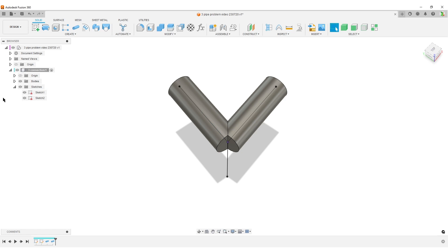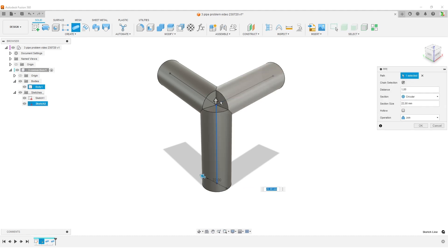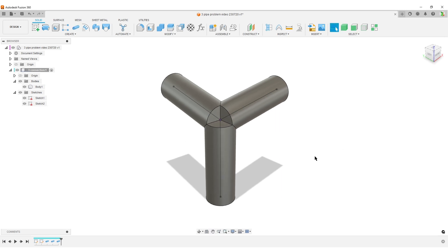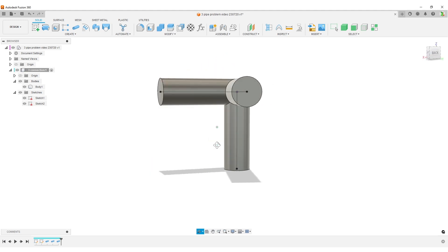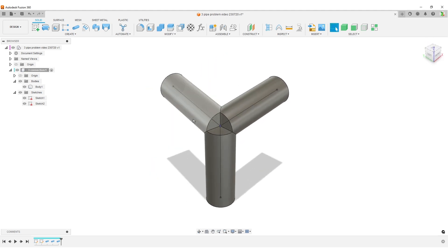I'm going to do another pipe. Select this line. Fusion is a bit naughty - it types in the correct number but it's not using the parameter. So switch that to pipe OD. Normally it would go to cut command here, so make sure operation is set to join. Open up our bodies in the browser - we have one single body, that's correct. Could do pipe from here up to there. Section size pipe OD and join.